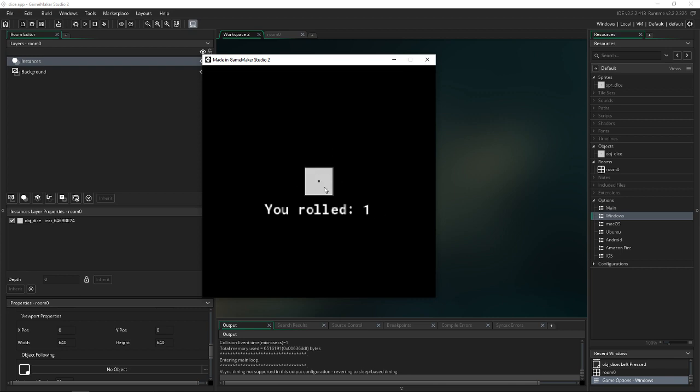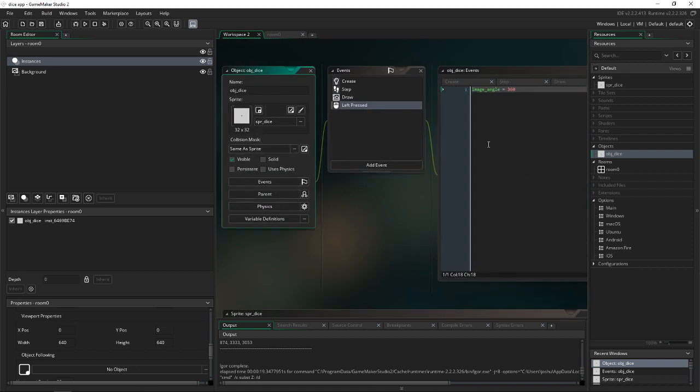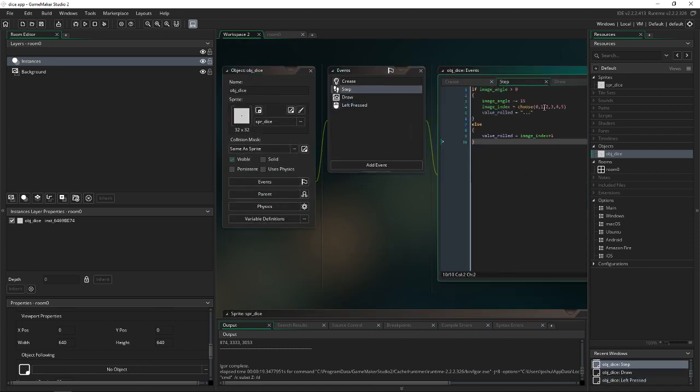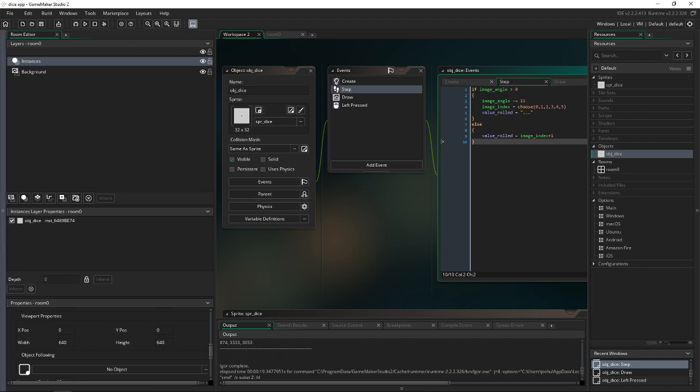Of course, you could do potentially as many dice as you want. I recommend, though, if you get into large numbers, maybe don't use choose because you don't want to type out like 100 different integers. You could do iRandom and then the values within that. But that's it for this tutorial. I hope you guys enjoyed it. And thanks for watching.